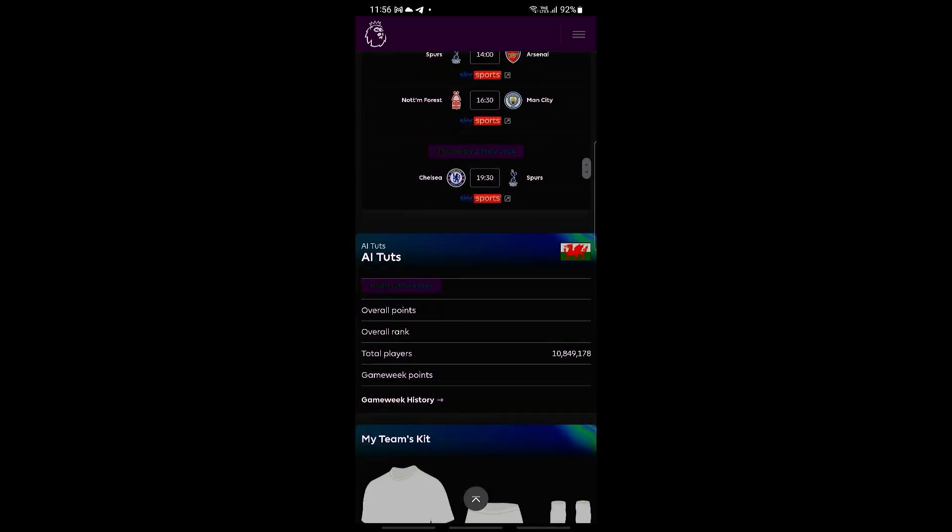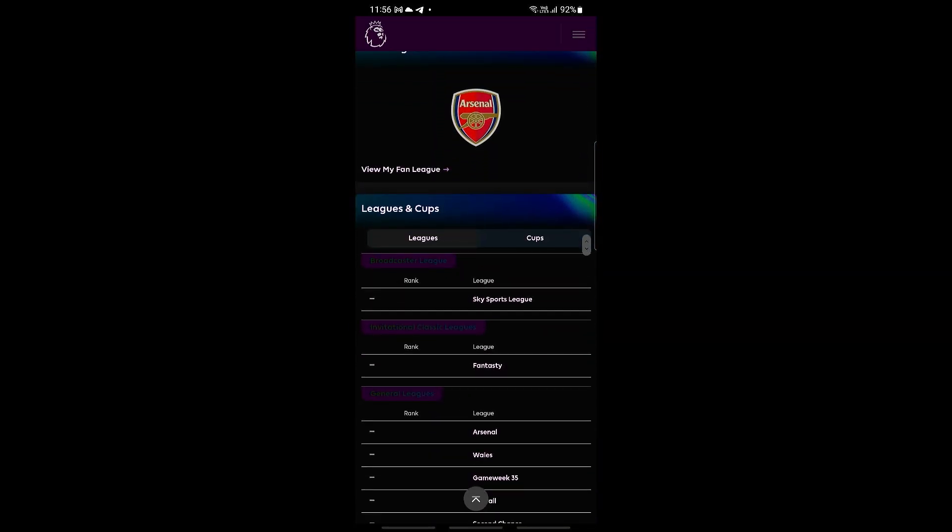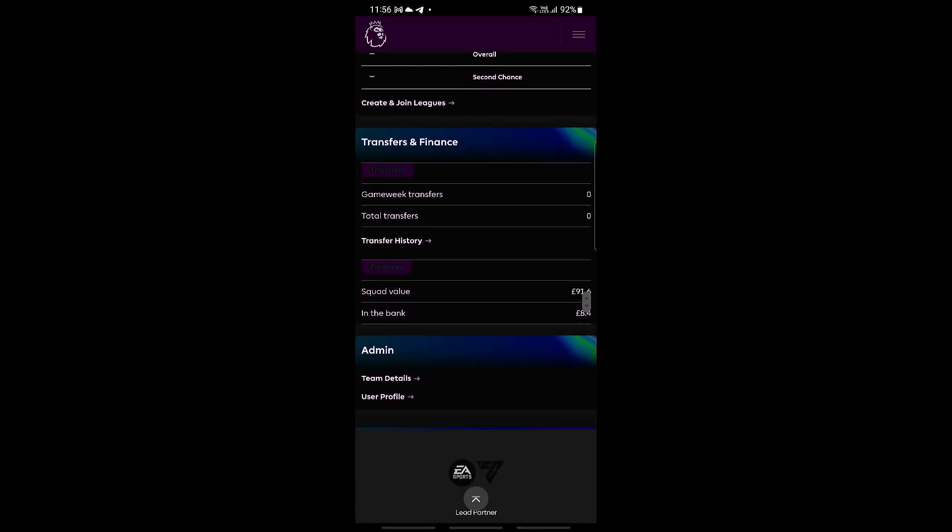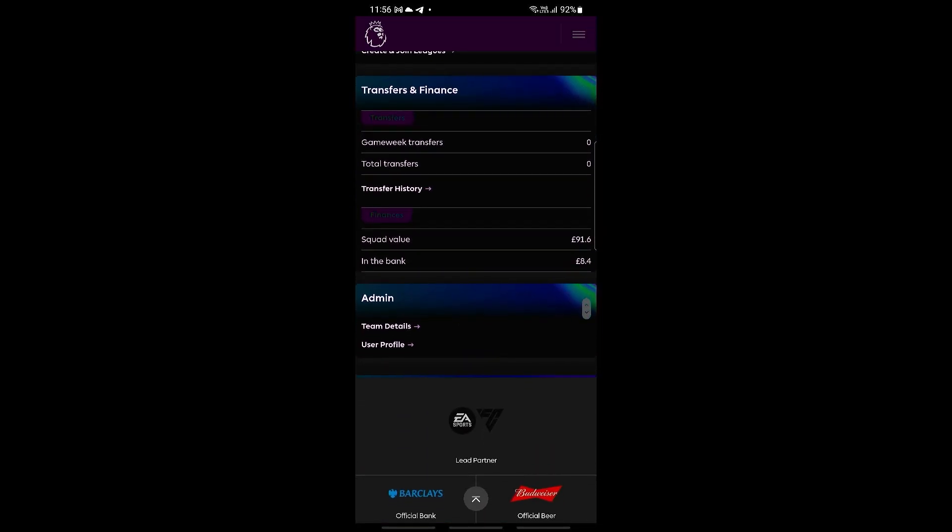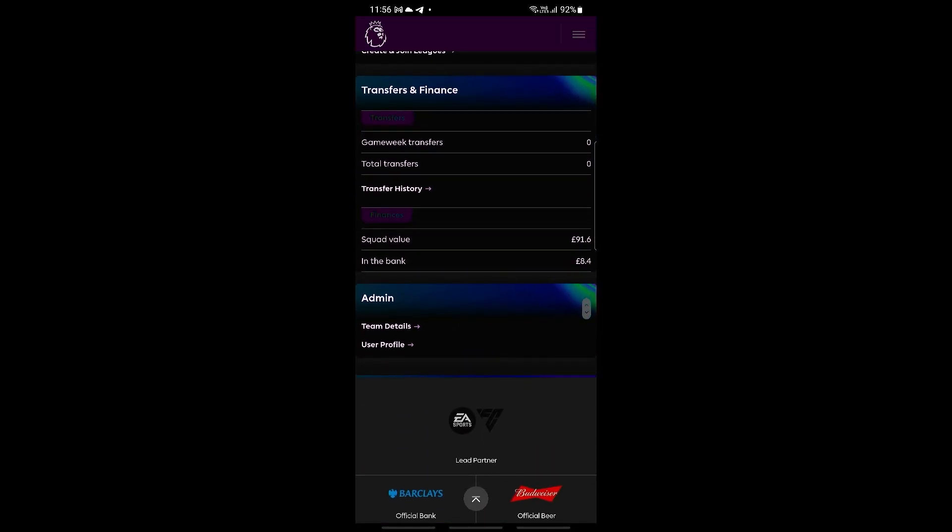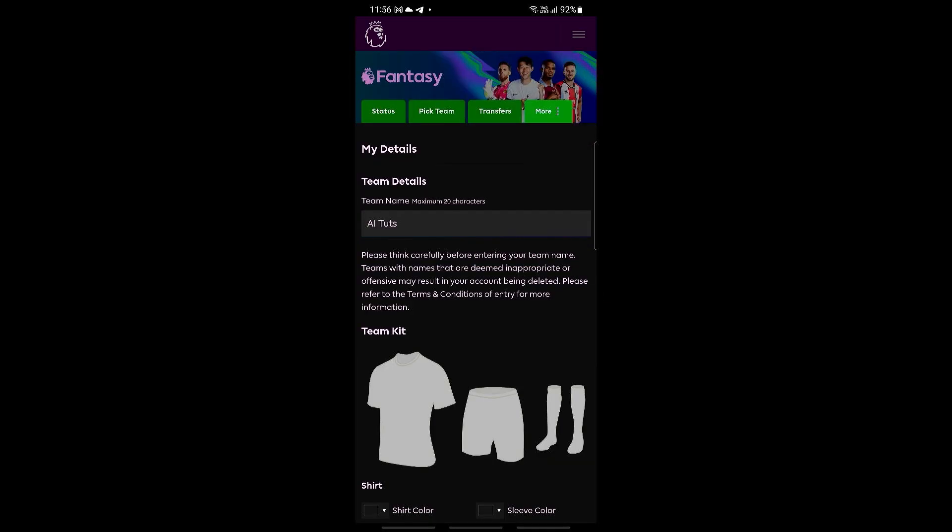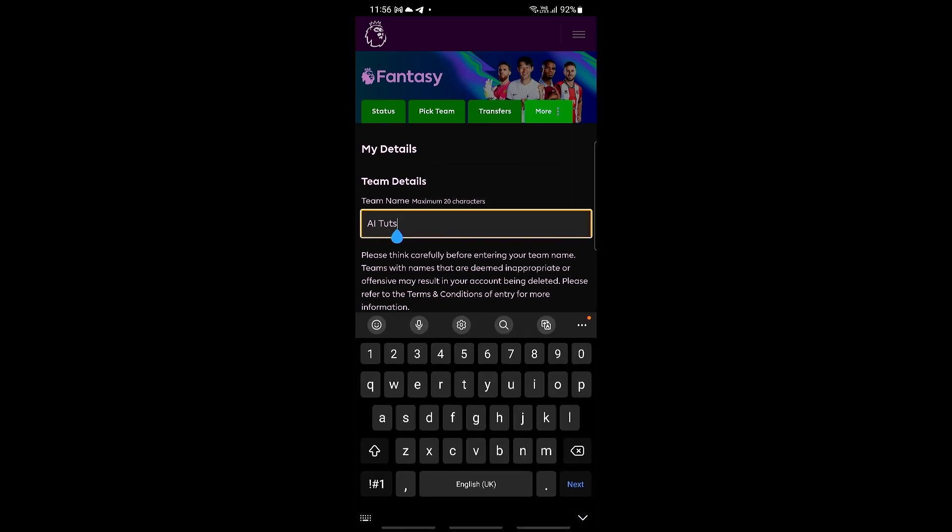And then to change our team name, we're going to be scrolling all the way down until we can go ahead and see team details under the admin section. So go ahead and click on this.